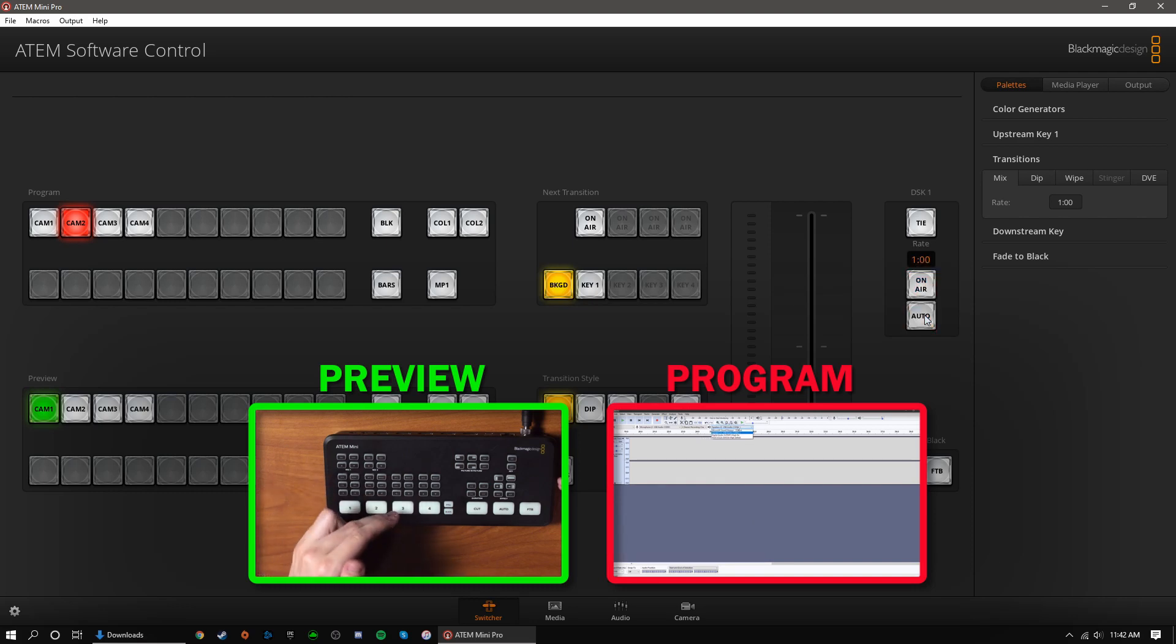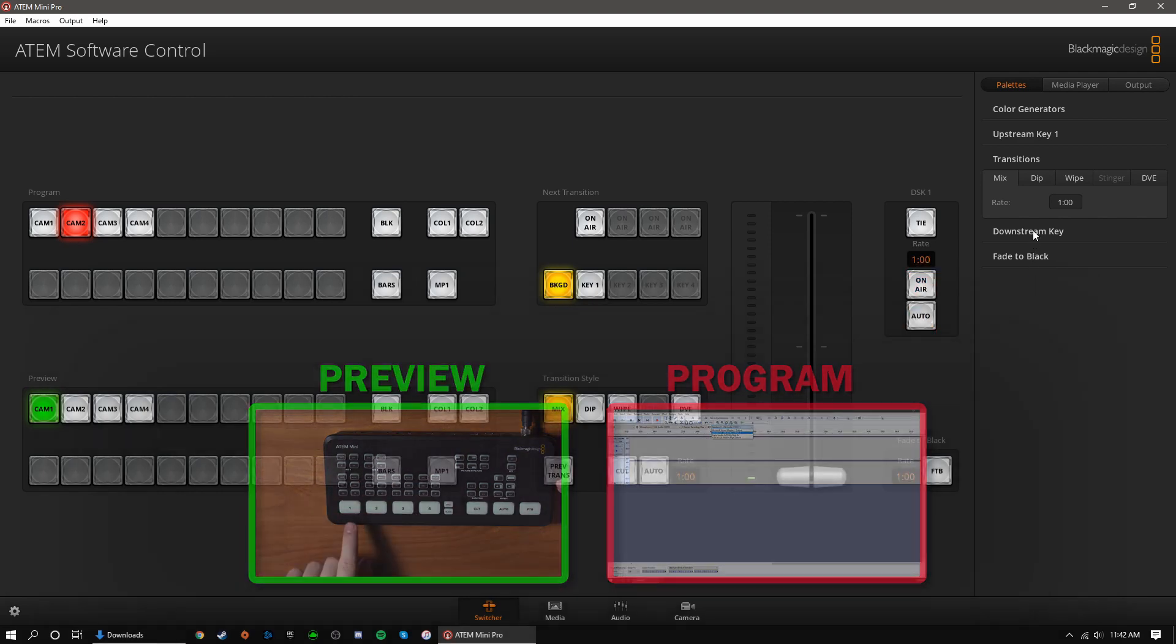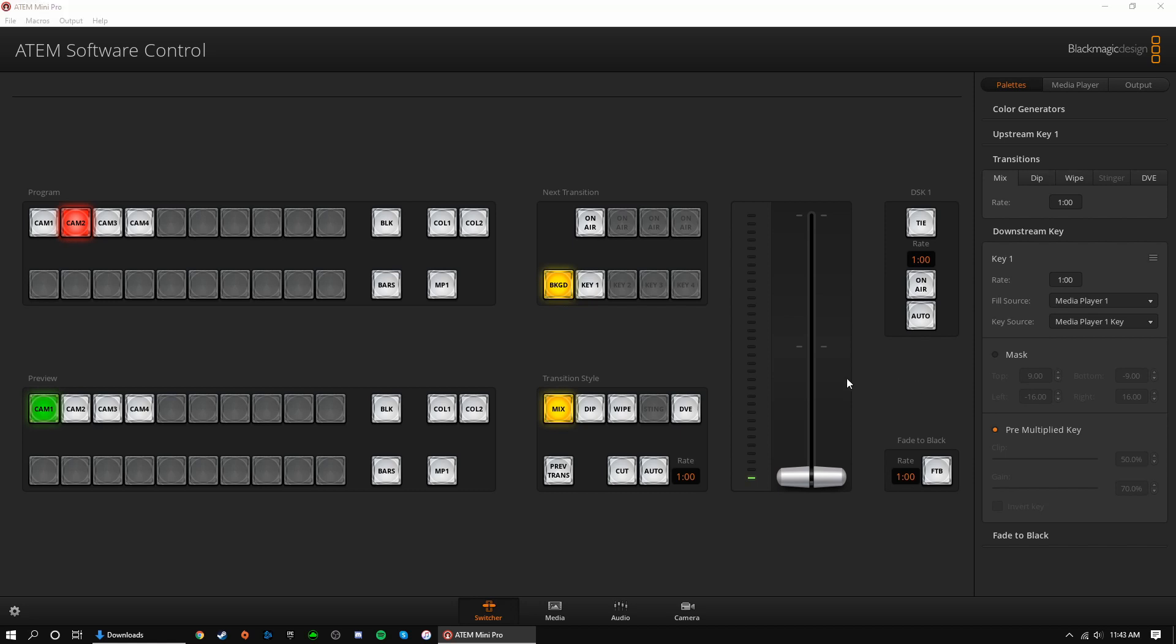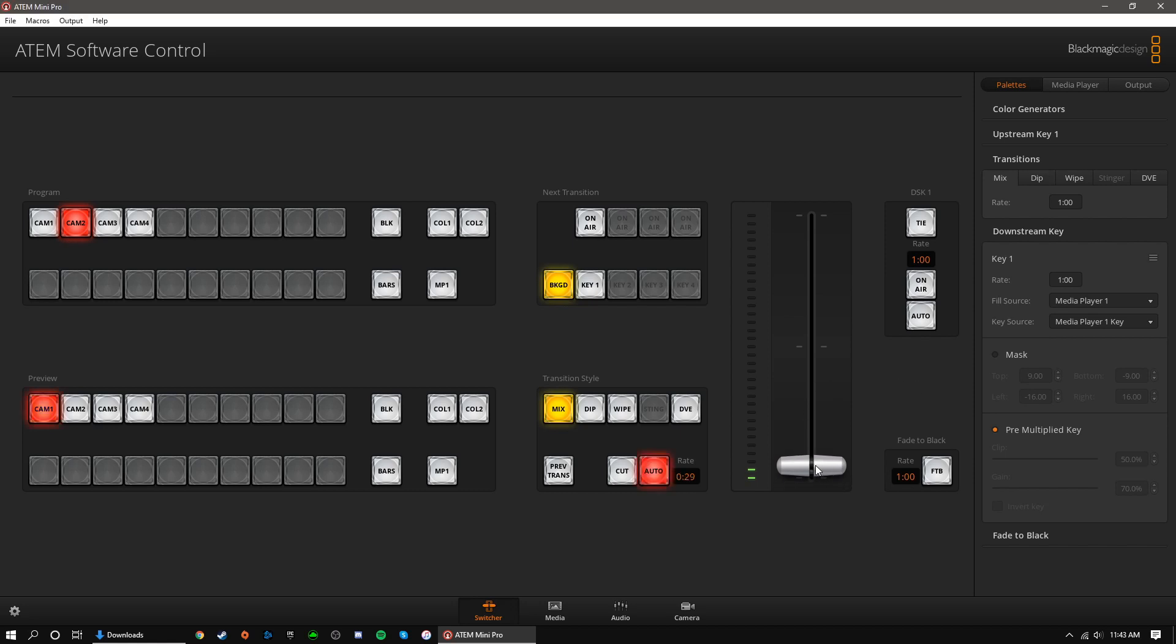To select your DSK, navigate to the downstream key menu under palettes. To play something from the media player, like a lower third, simply make sure that fill source is set to media player 1 and key source is set to media player 1 key. This may be set by default. We can use this big fader bar to manually control transitions.